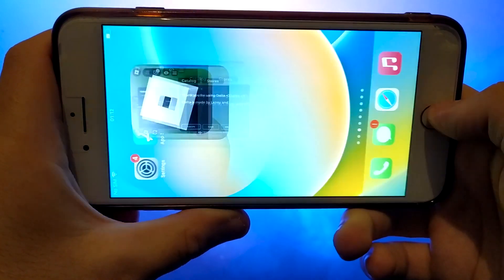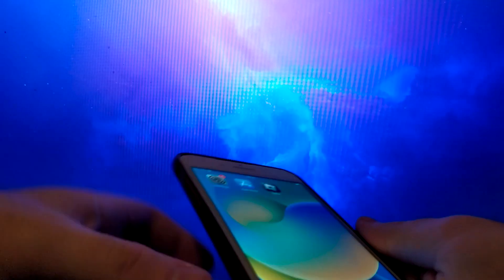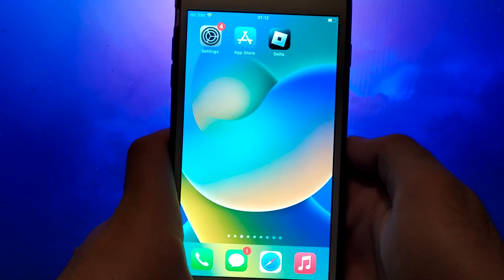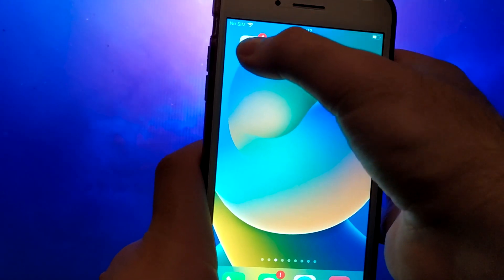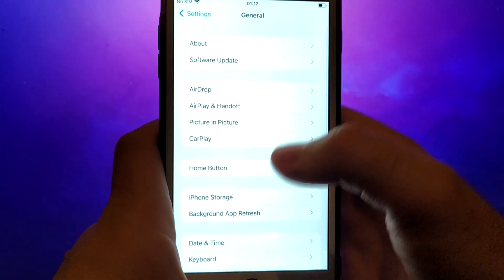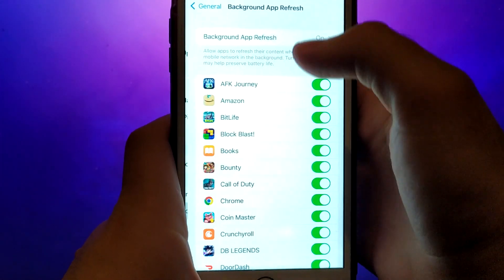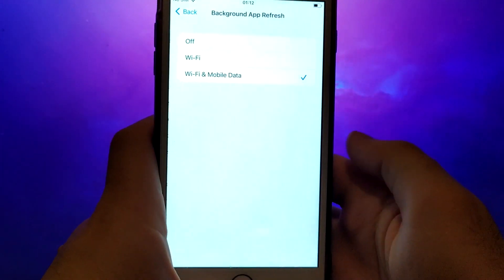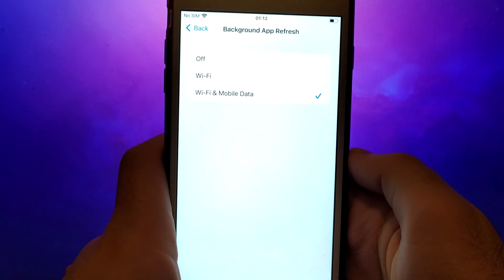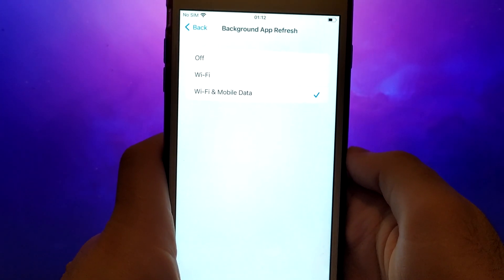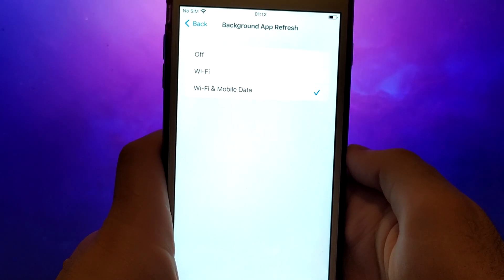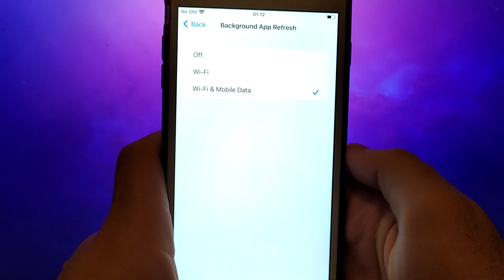Before we get started, let's go through a couple of essential steps. First, open your device settings and go to General. Tap on Background App Refresh and make sure that either Wi-Fi or Wi-Fi and mobile data is enabled. This setting allows the app to update and function properly in the background.